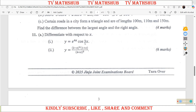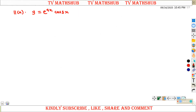Question 11 part A says: differentiate with respect to x. We have y equal to e to the power 4x times cos of 3x. We shall begin with part 1, then come to part 2. So for part 1 we need to differentiate y with respect to x, where y is equal to e to the power 4x times cos of 3x.